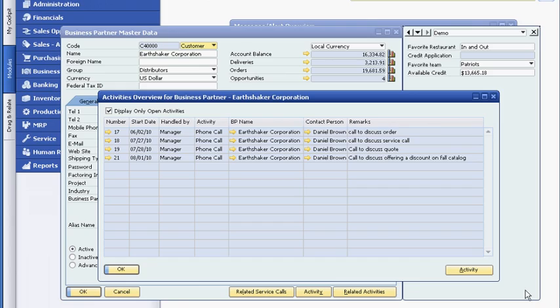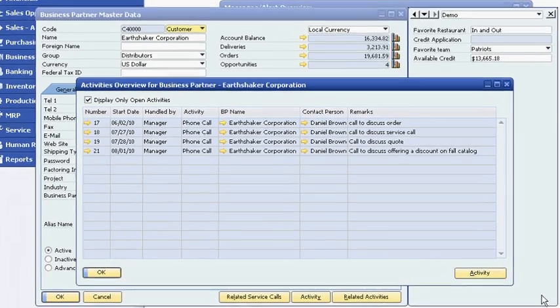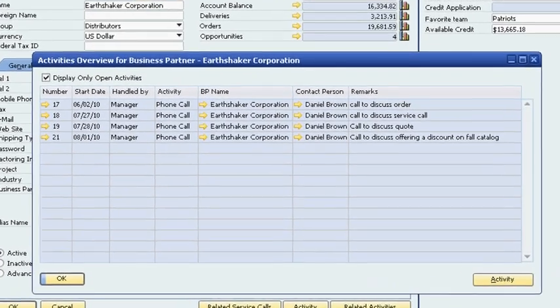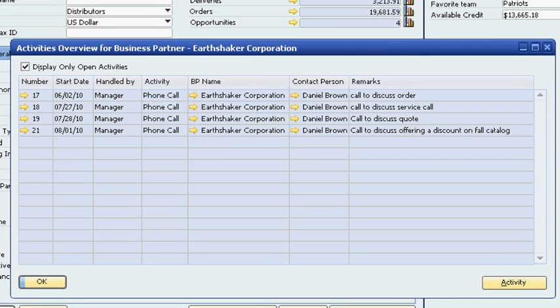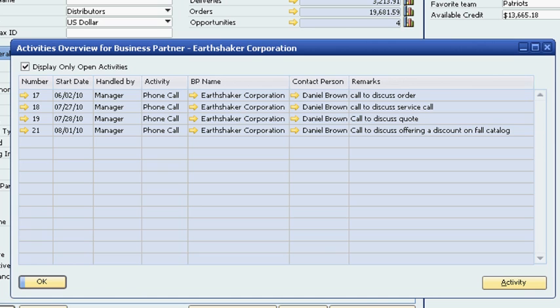Before contacting the customer, Sophie reviews notes from previous conversations. She sees that they discussed a special one-time discount for the Fall 2010 product catalog. Since she has the information she needs, Sophie can contact the customer with confidence.